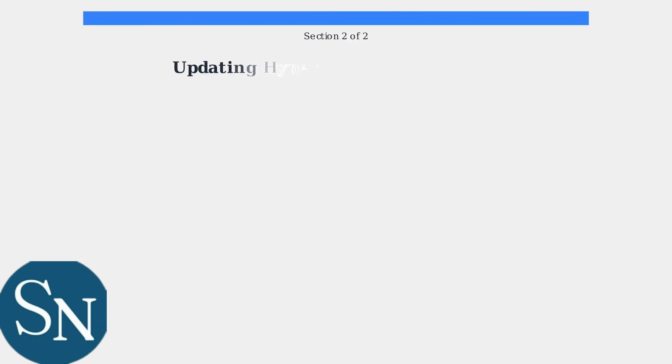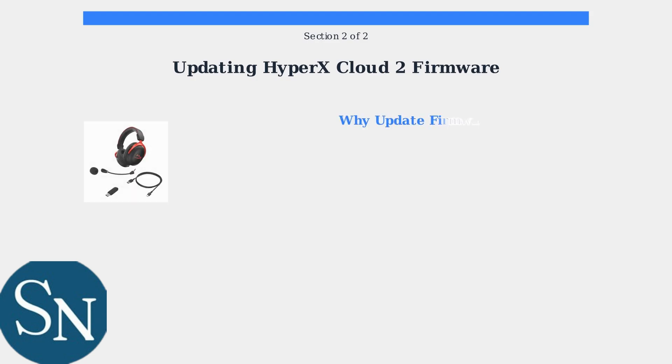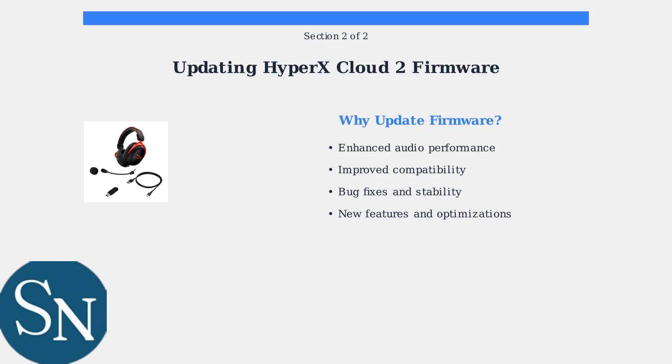Firmware updates are essential for enhancing your headset's performance and maintaining compatibility with the latest systems and games. Regular firmware updates provide enhanced audio performance, improved compatibility with new systems, important bug fixes, and access to the latest features and optimizations.